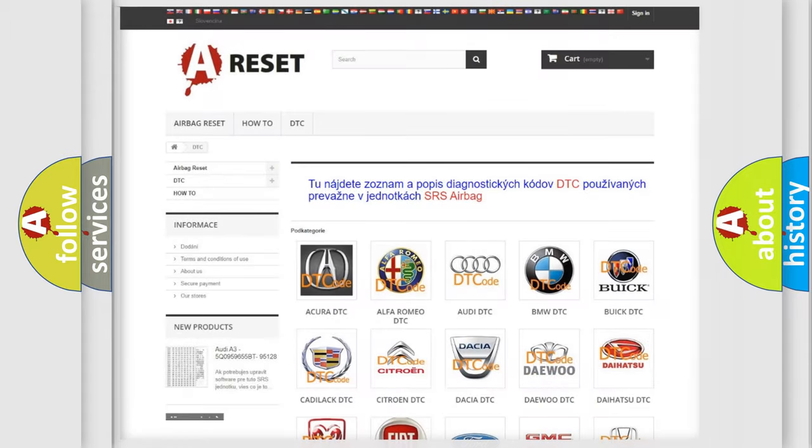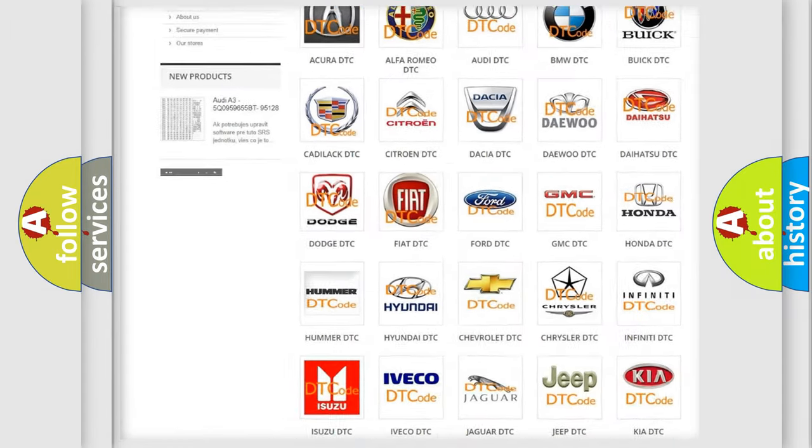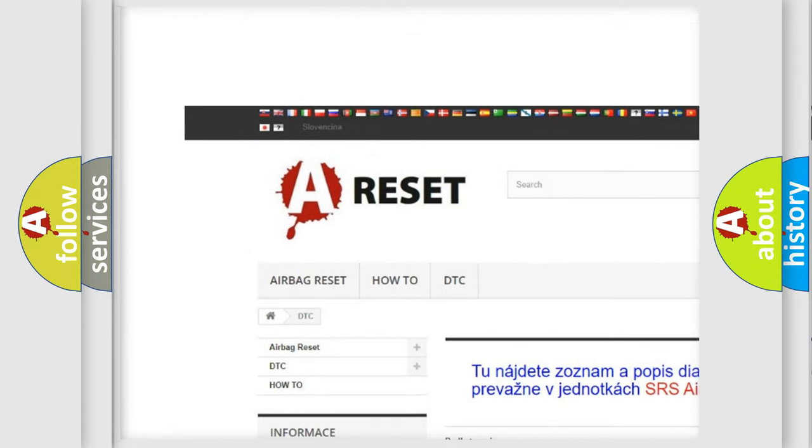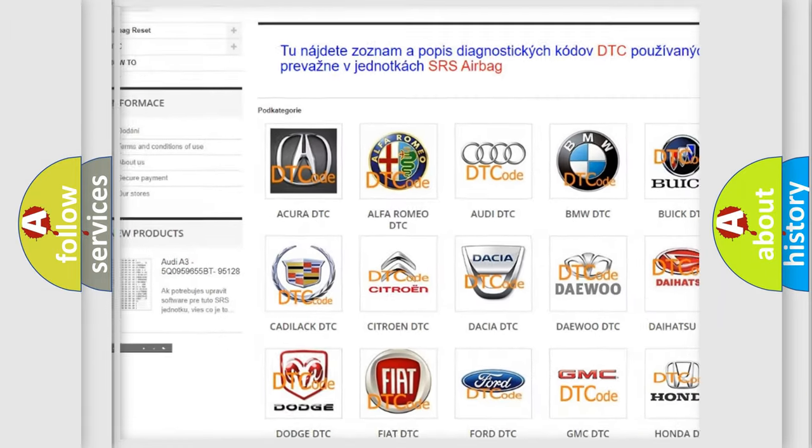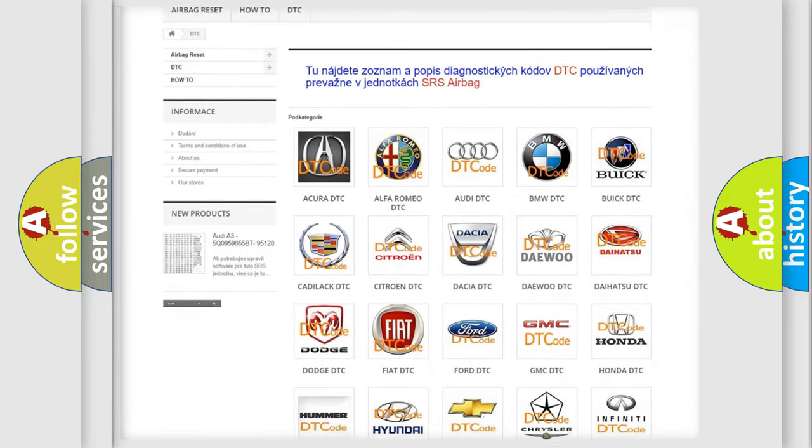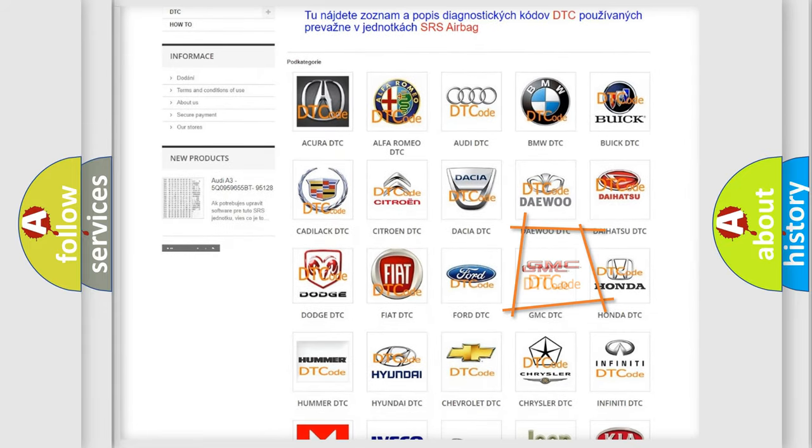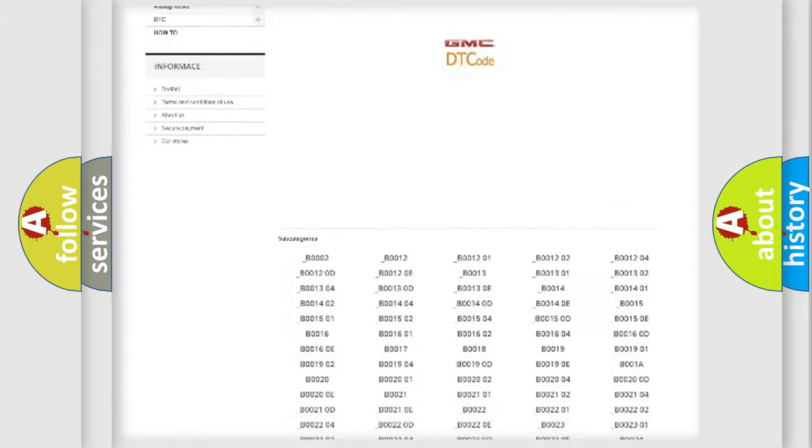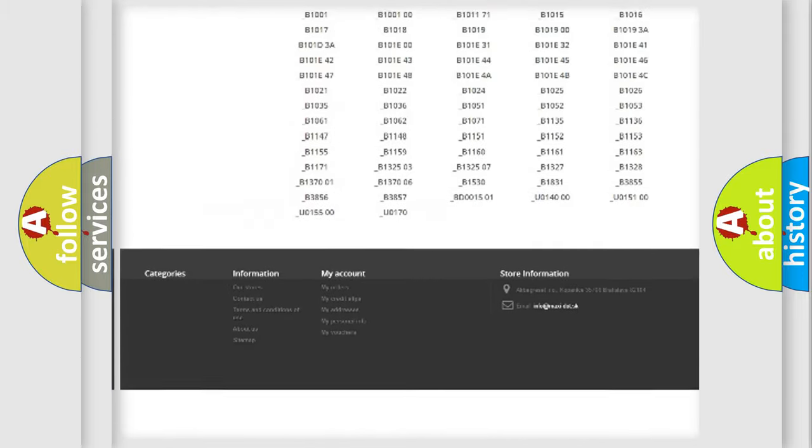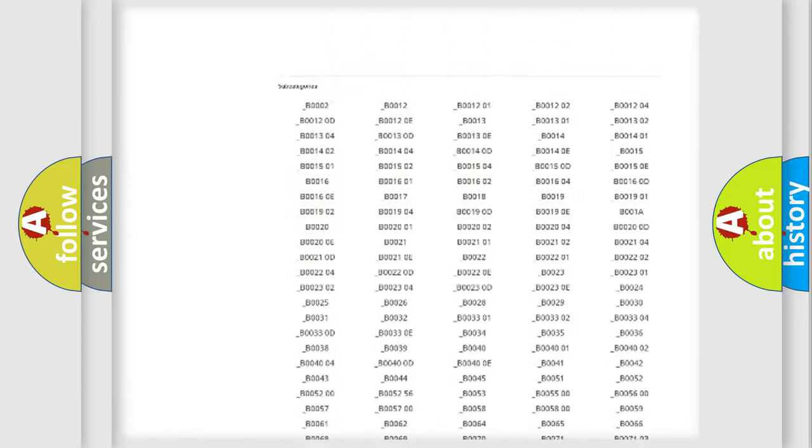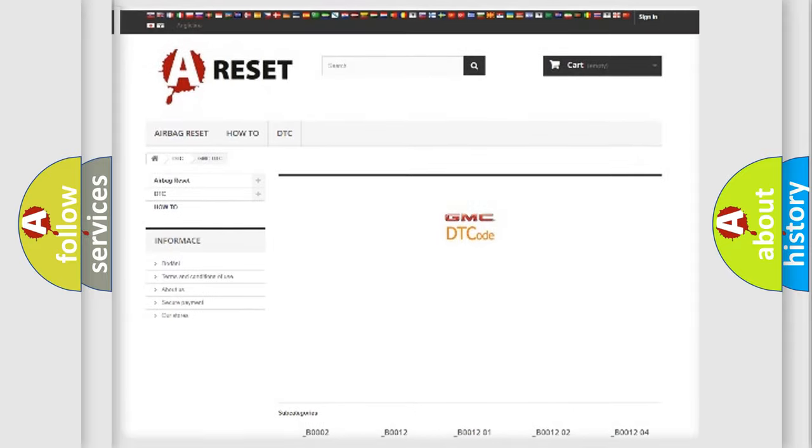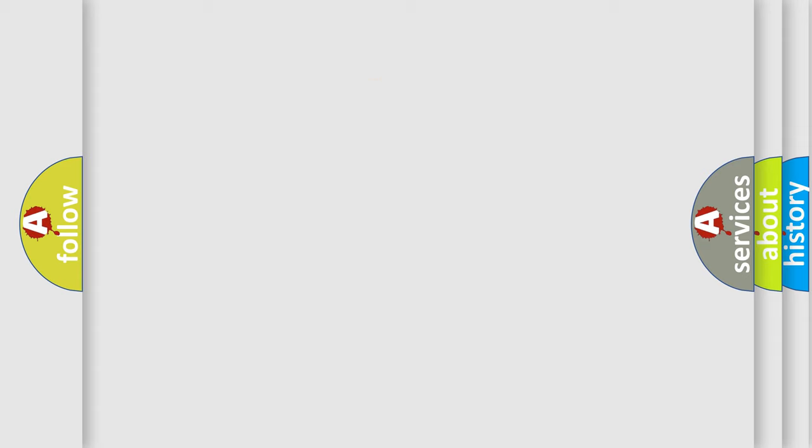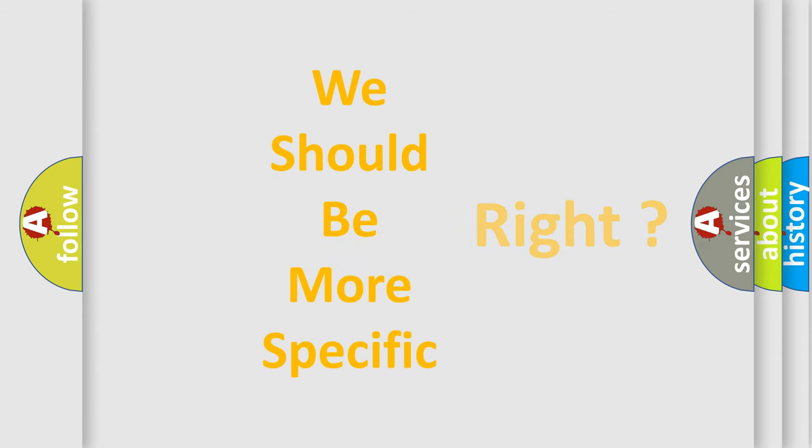Our website airbagreset.sk produces useful videos for you. You do not have to go through the OBD2 protocol anymore to know how to troubleshoot any car breakdown. You will find all the diagnostic codes that can be diagnosed in GMC vehicles. Also many other useful things. The following demonstration will help you look into the world of software for car control units.